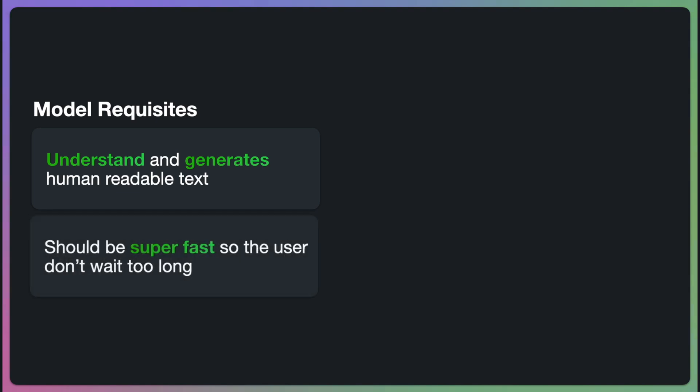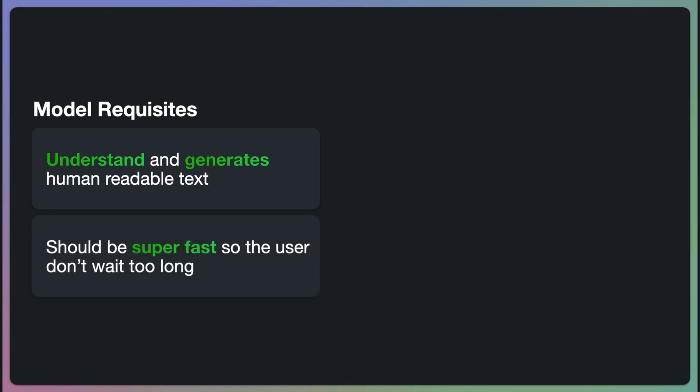Speed is our second crucial factor. For real-time cooking assistance, we are aiming for very fast response times. Imagine asking for help while your relatives await you to prepare a dish. Every second counts.